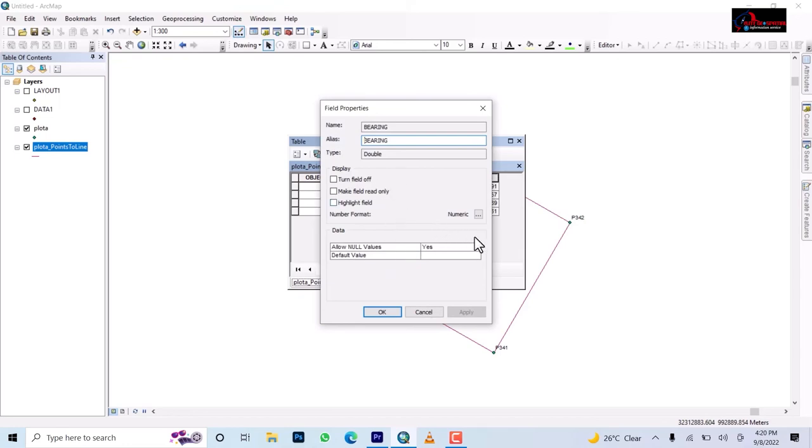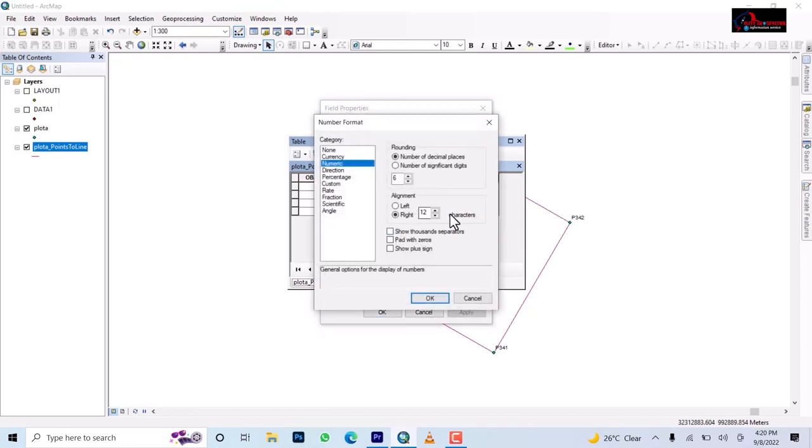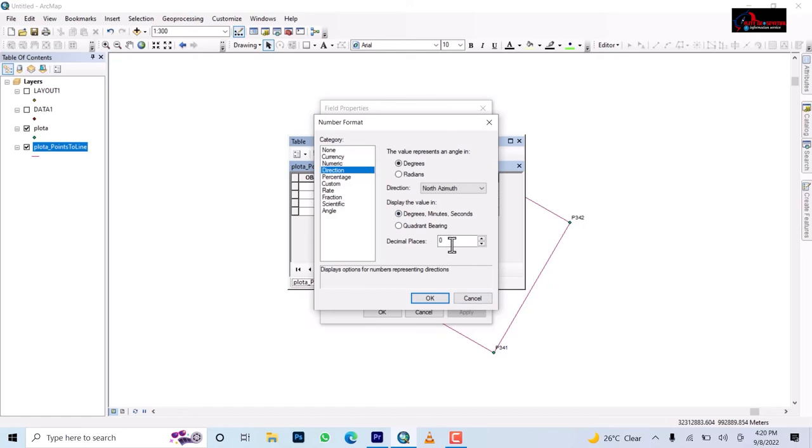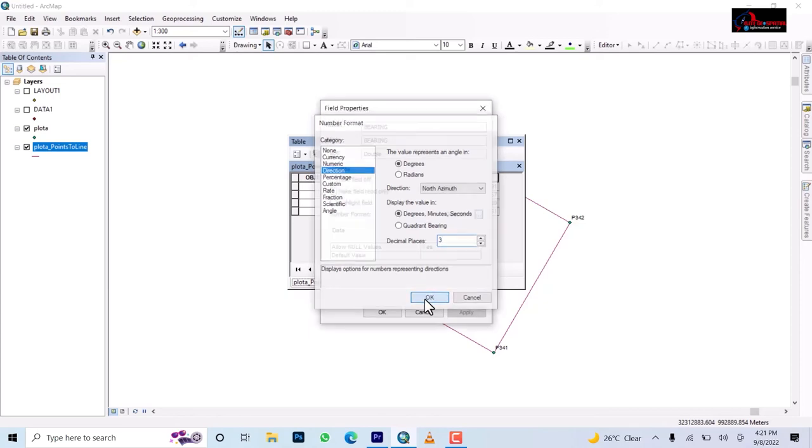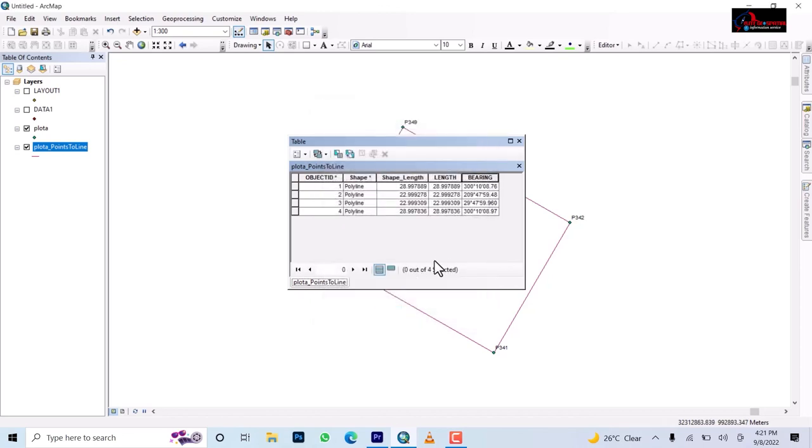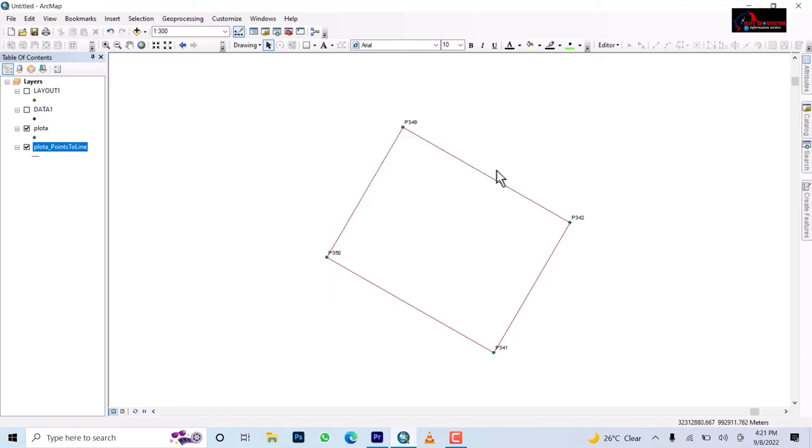Then under properties you go to numeric, under numeric you go to direction, then you change this value representing angle as degrees, then leave it at azimuth, then you check it to degrees minute and second. Okay so they are asking you in how many decimal places, let's just use three. Okay we have 300 degrees 10 minutes 08.76 seconds. So you close that.